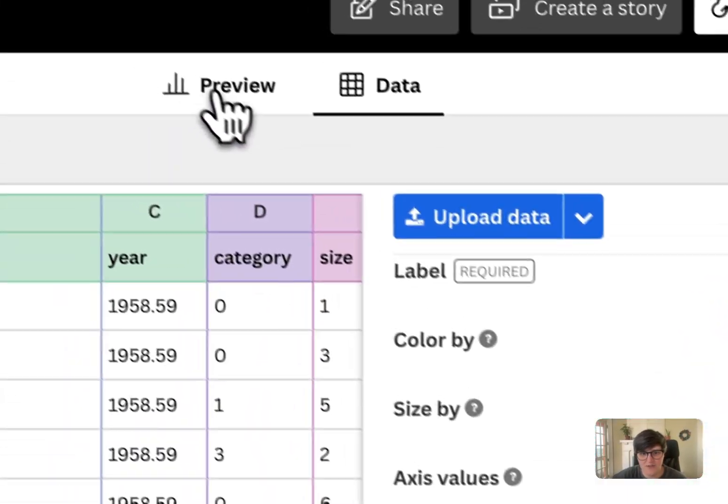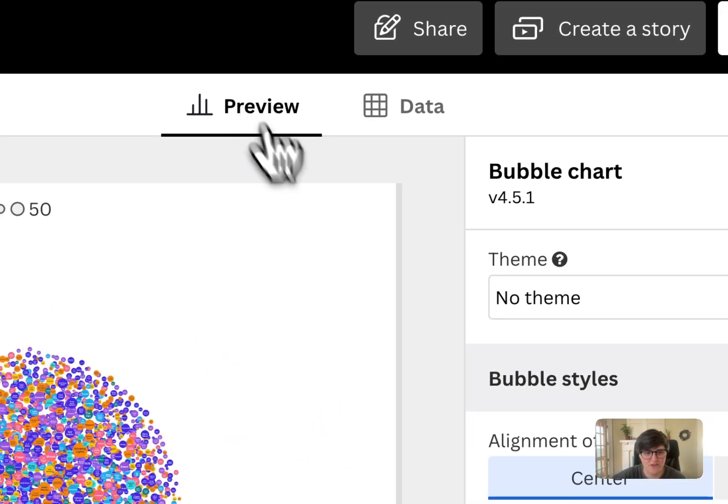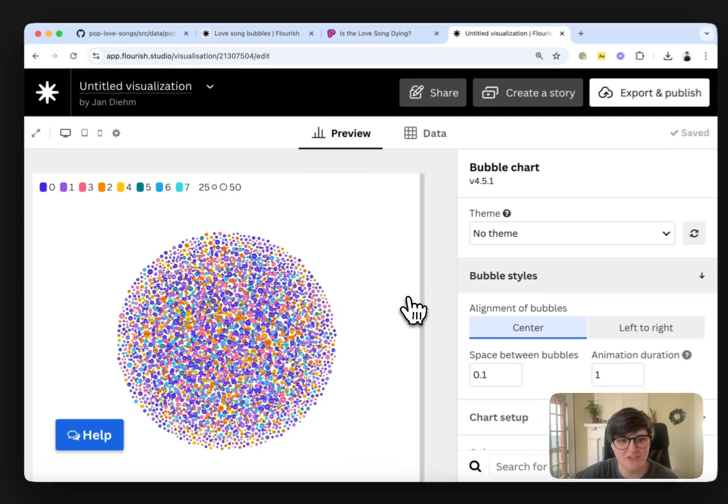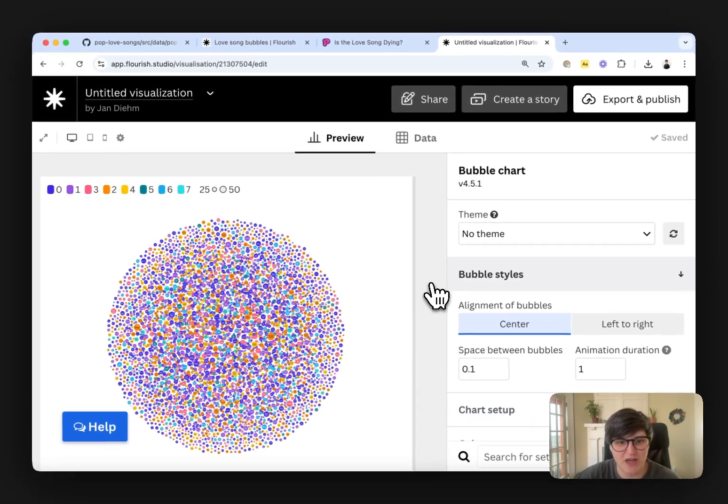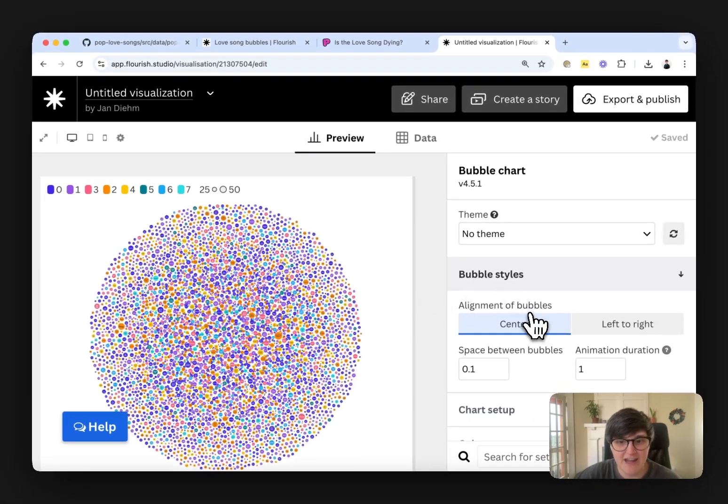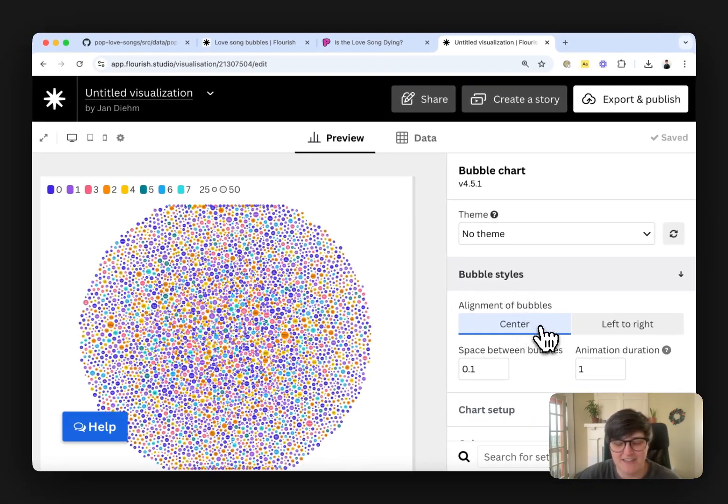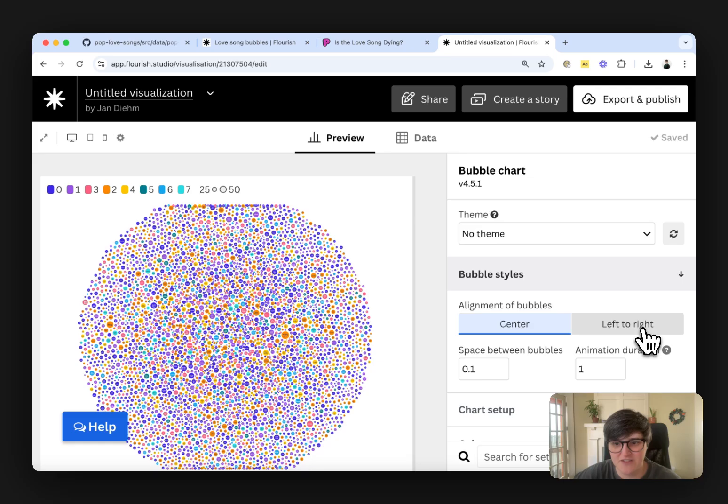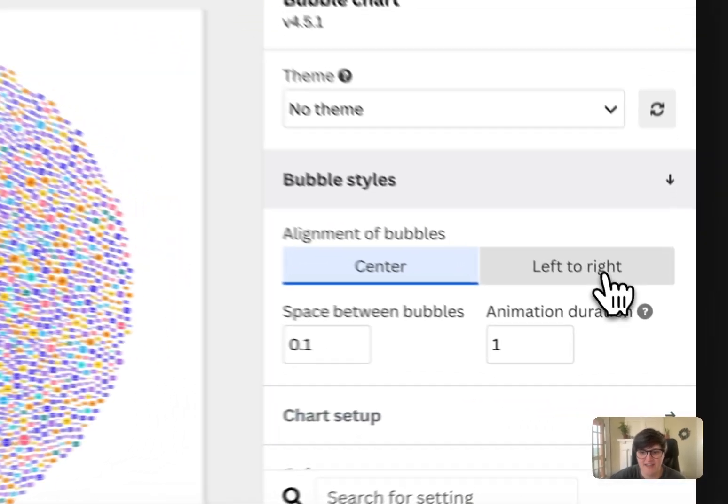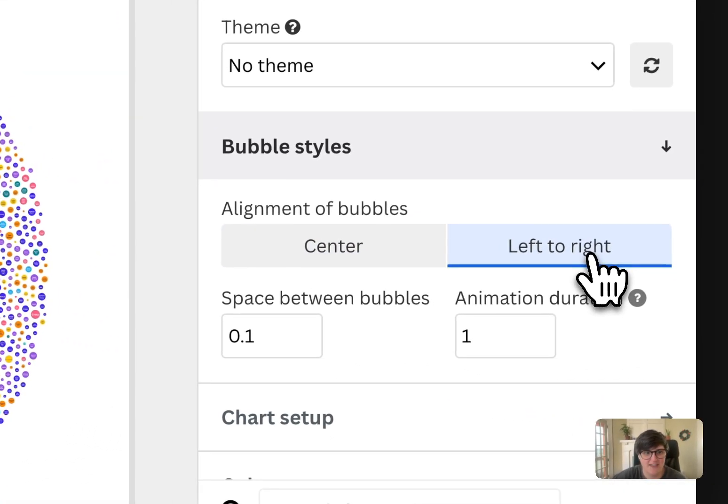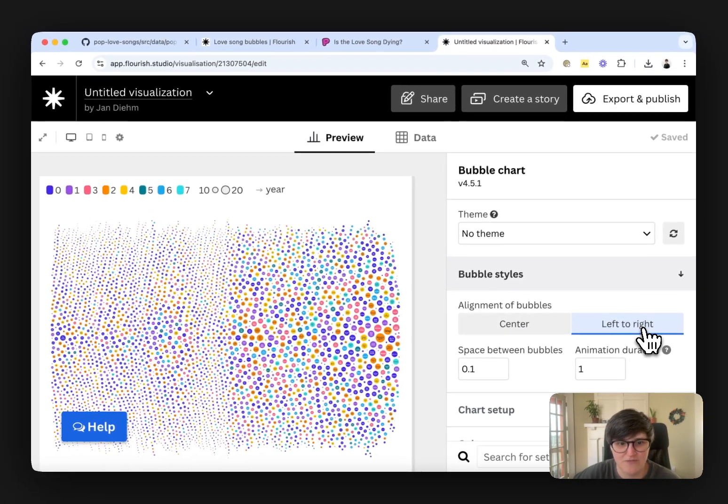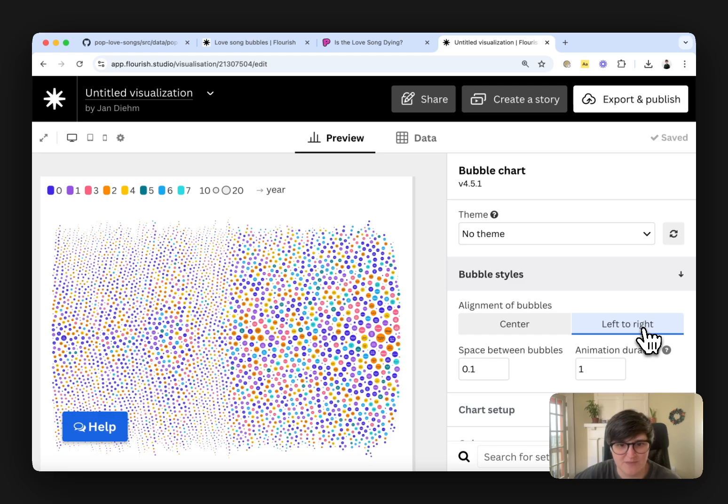So then we go back to this preview thing and you can see the bubbles start to populate. But right now the bubbles are aligned in the center. So we're going to say align those left to right and it'll take a second to refresh and reorient itself.